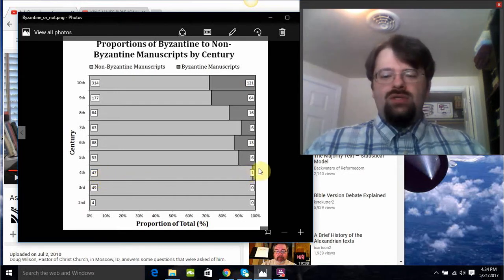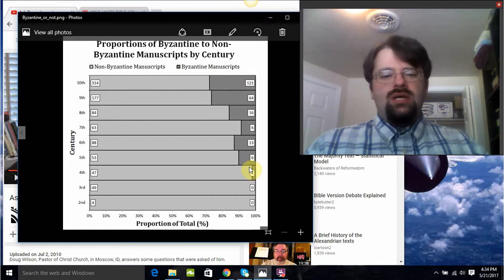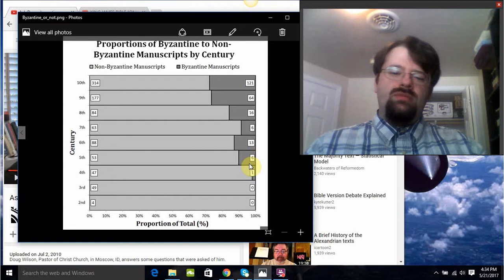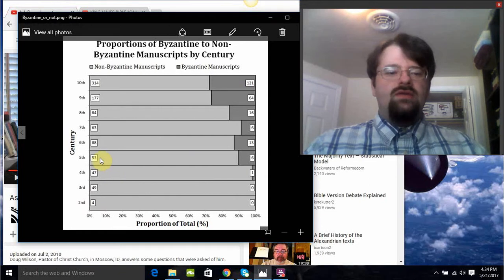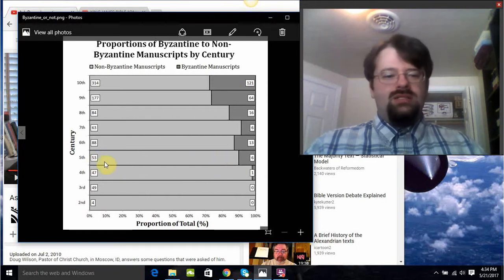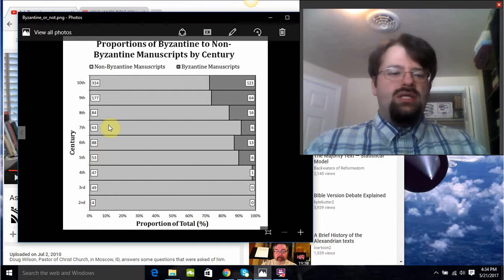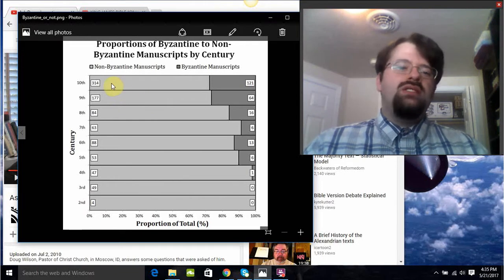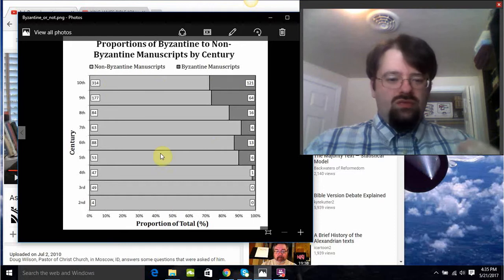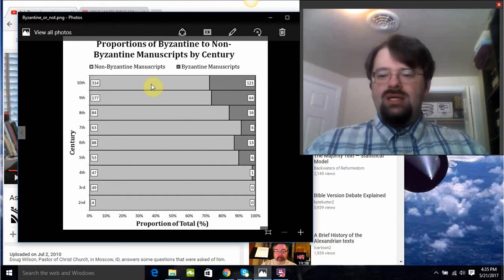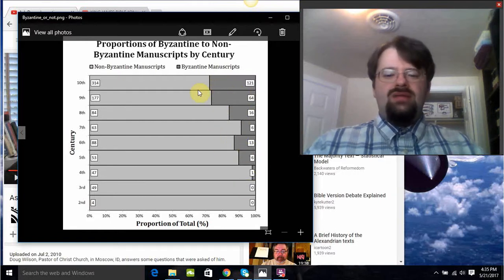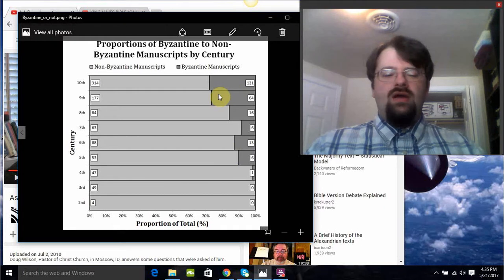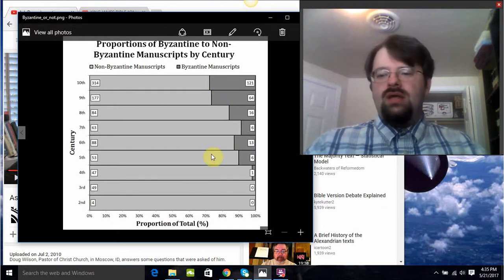There's one you could count as Byzantine in the fourth century — probably Codex Alexandrinus, which most people technically list as fifth century, but we'll be generous and list it as fourth century. Fifth century, most are not Byzantine: 53 to 6. Sixth century, 88 to 13. Seventh century, 63 to 6. Eighth century, 84 to 16. Ninth century, 177 to 64. Tenth century, 314 to 121. That is, through basically the first Christian millennium, the Byzantine manuscripts represent a minority — never getting above about 30% of all manuscripts for each century.